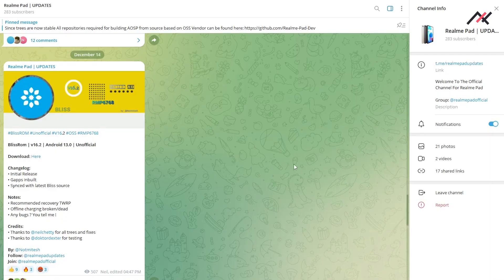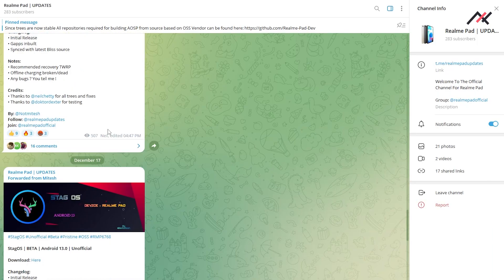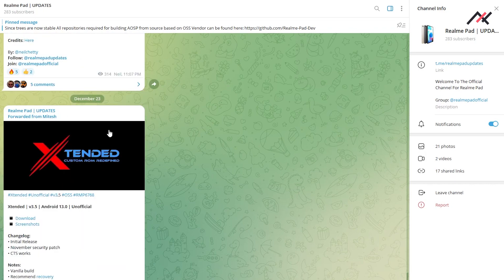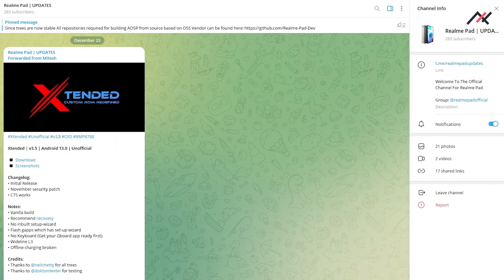While waiting for the Arrow OS updates of December 1st, I thought of visiting the Realme Pad's channel and there are a bunch of new custom ROMs with customizations unlike the Arrow OS. But those are unofficial and have some known bugs. In this video I thought of installing one, which is the Bliss OS.